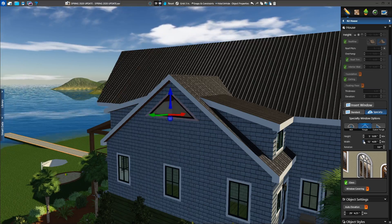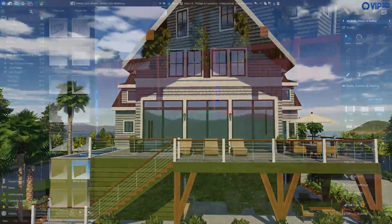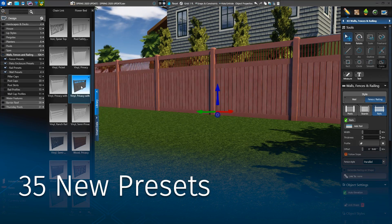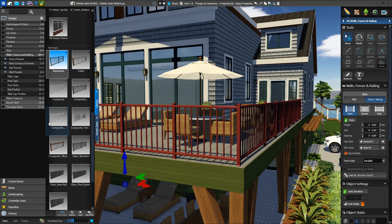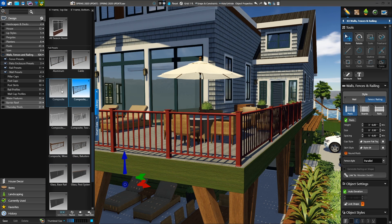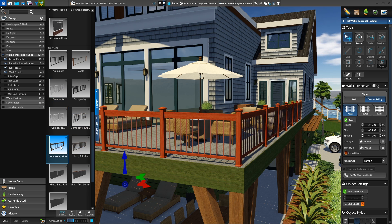What else could we add to the spring update to help shape your projects? How about all new wall, fence, and railing options? When you open the library, you will find 35 completely new presets. The new presets were created to match the styles you need. You can quickly insert the new style and even modify it to achieve just the right look.